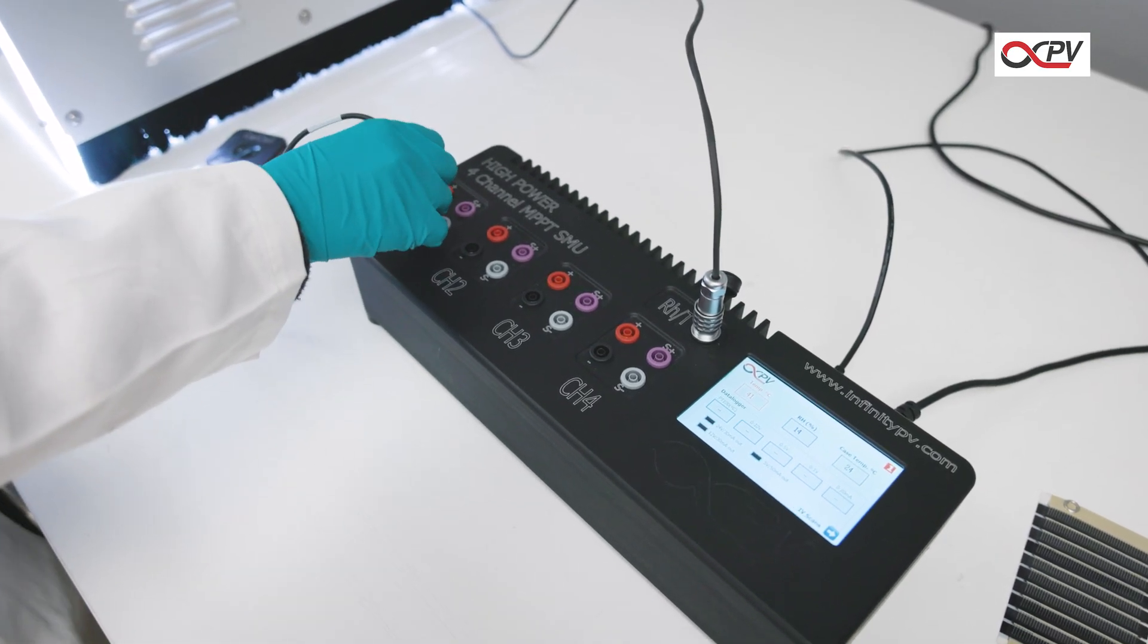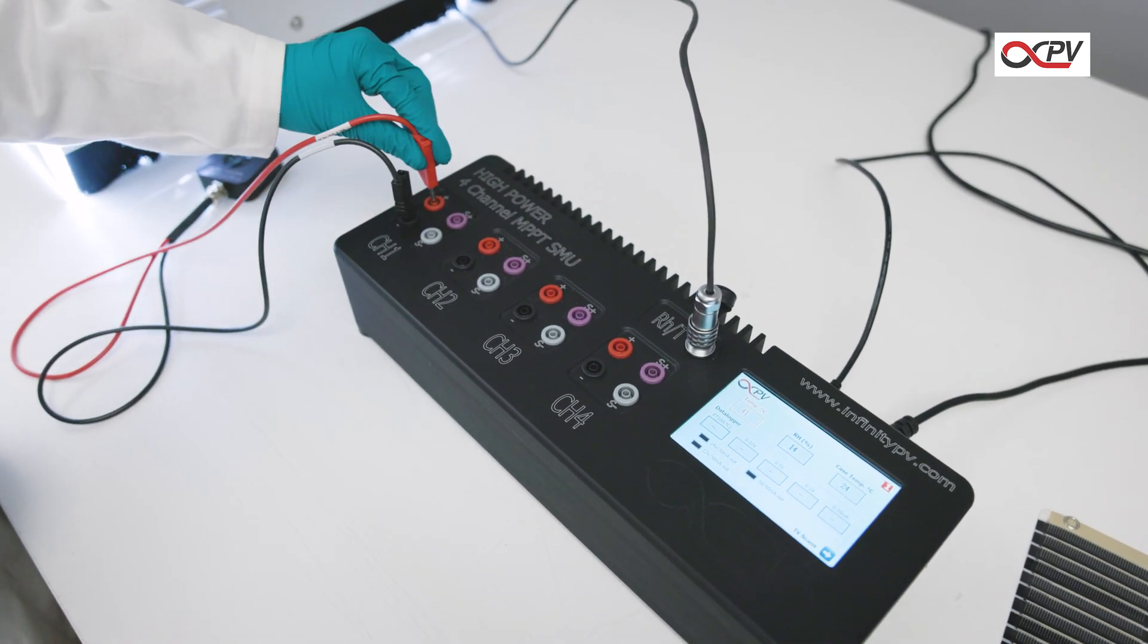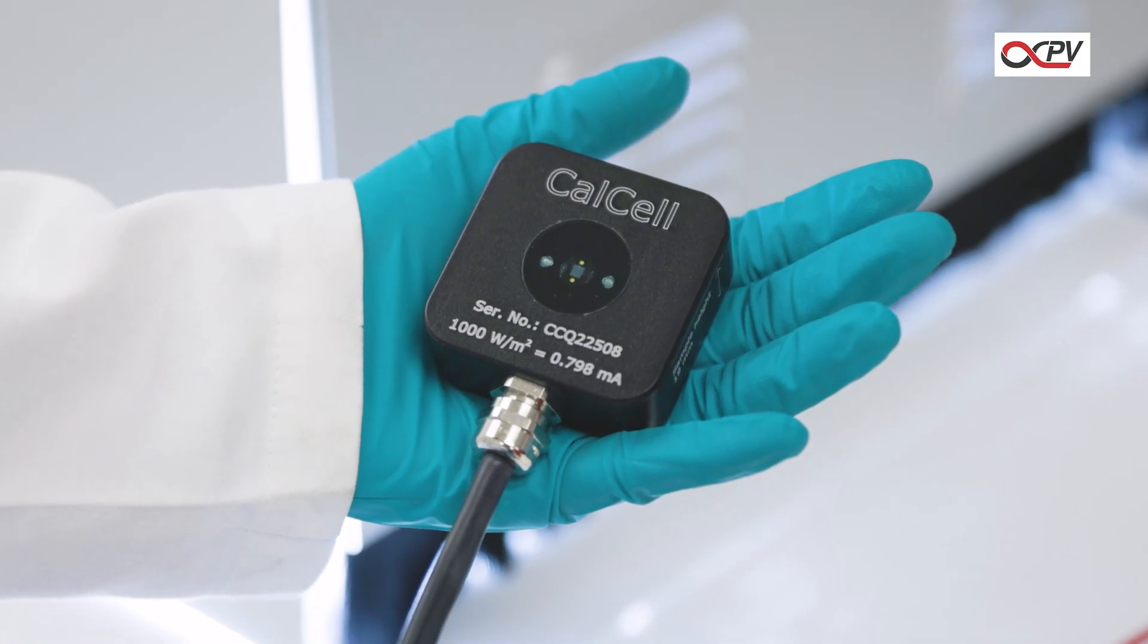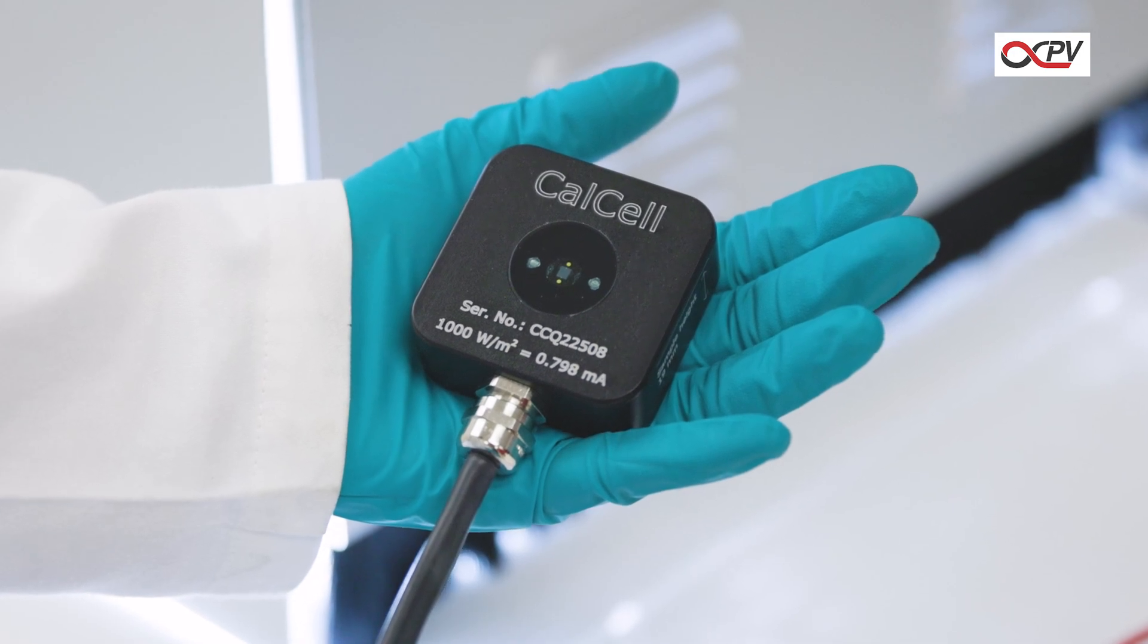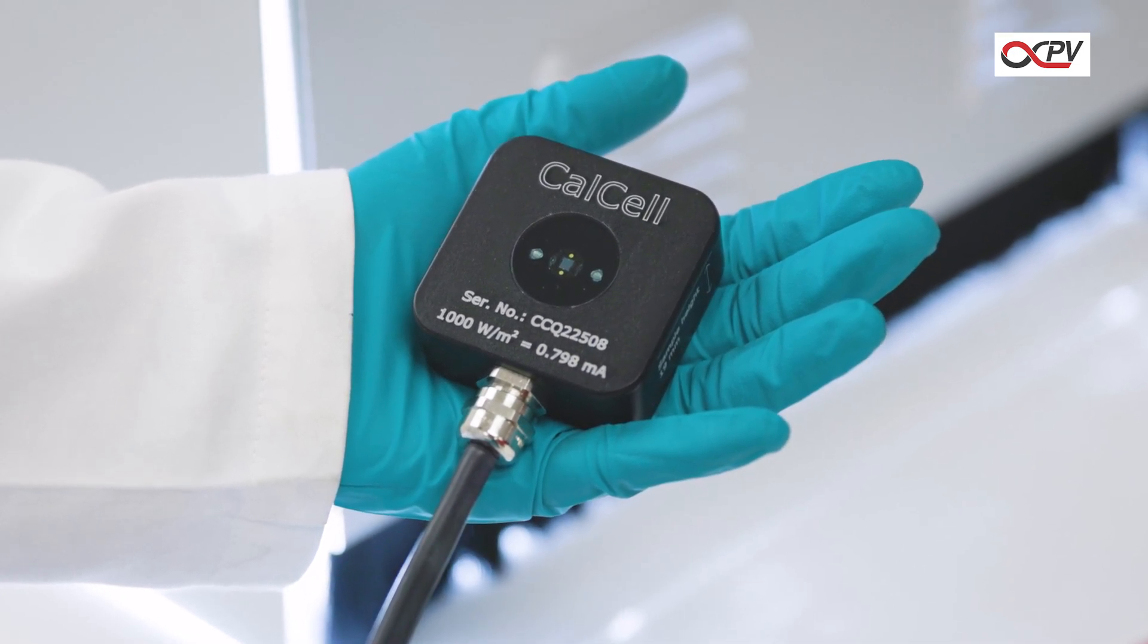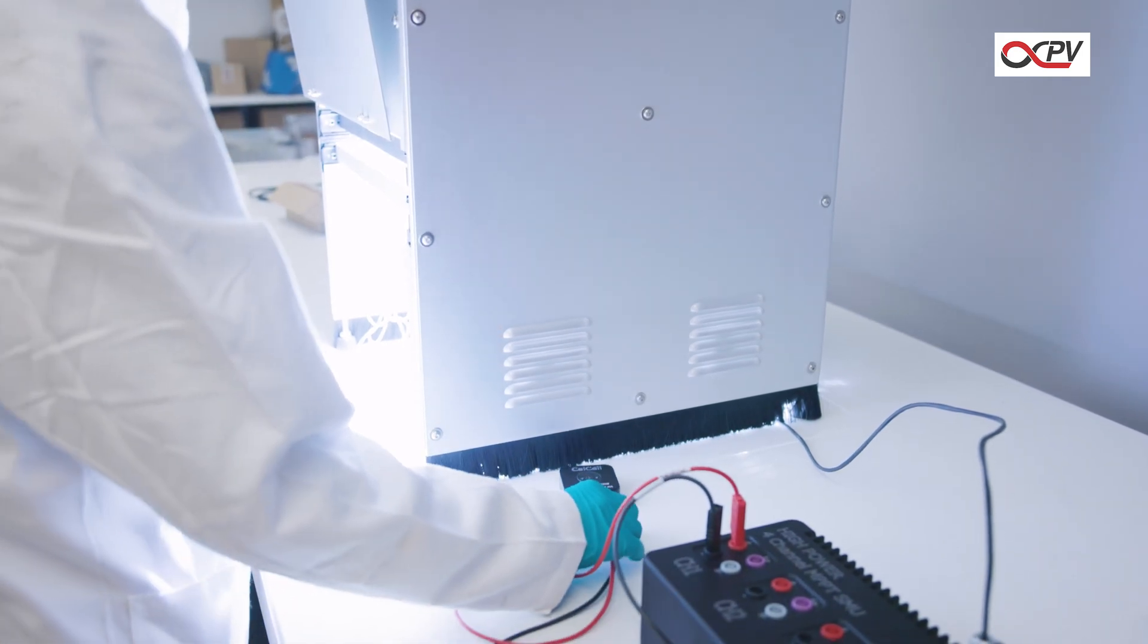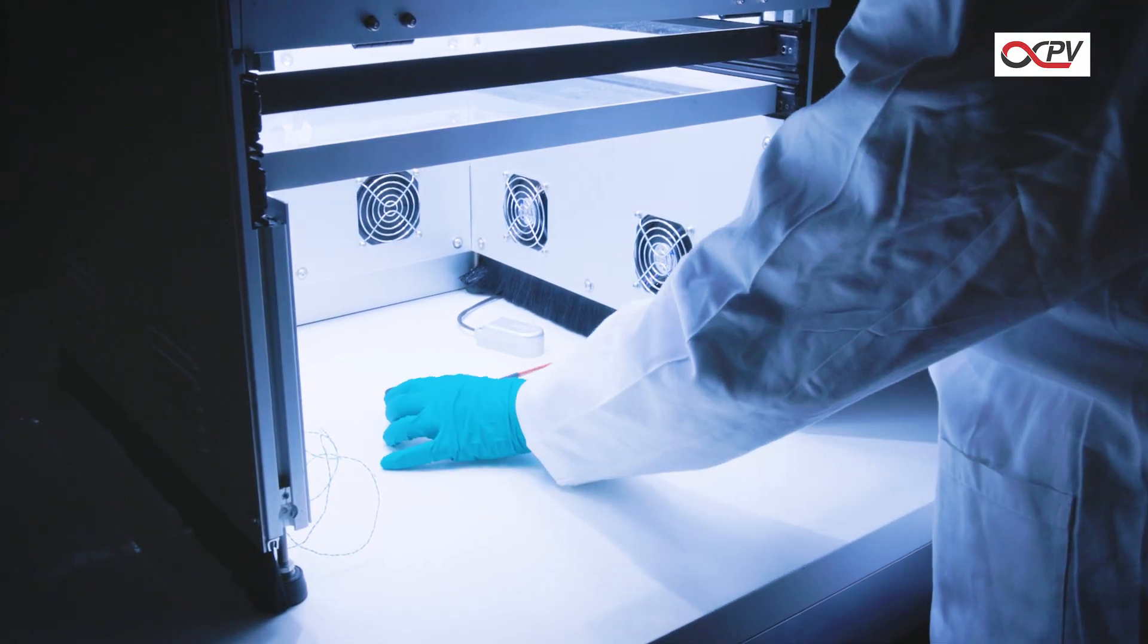Connect a CAL cell to the source measure unit. This is a calibrated reference cell to measure the light intensity at the exact position of your sample. This is essential for calibrating the solar simulator before testing your solar cell. Place the CAL cell in the simulator where the sample will go.